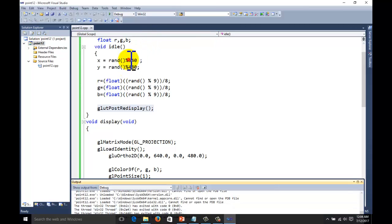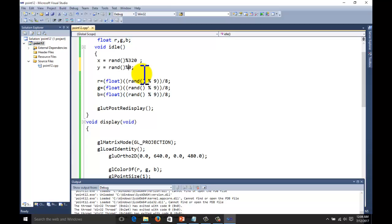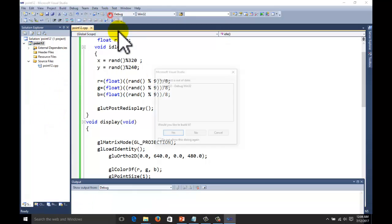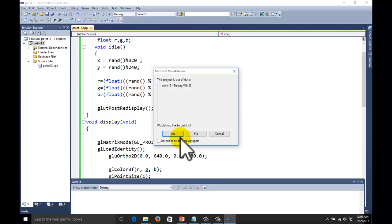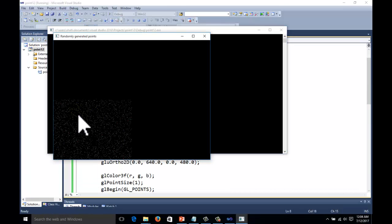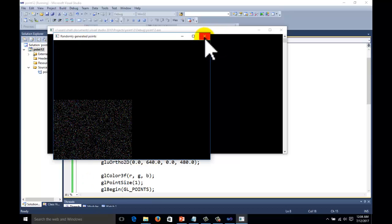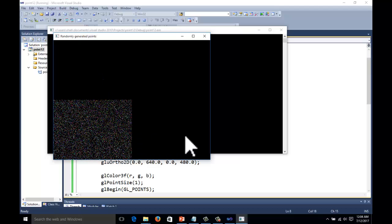If you want to change the position — for example, setting the coordinates to 320 and 240 — you can center the output on the screen. This is the output for our result. You can perform different operations and make the output appear at the center of the screen.